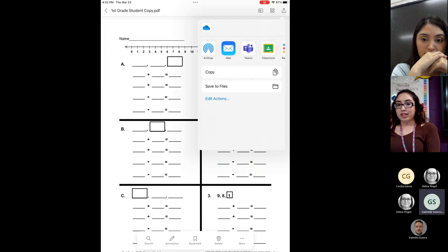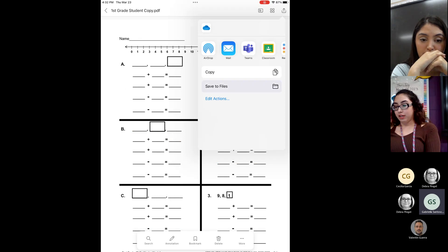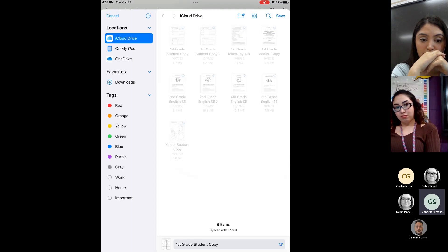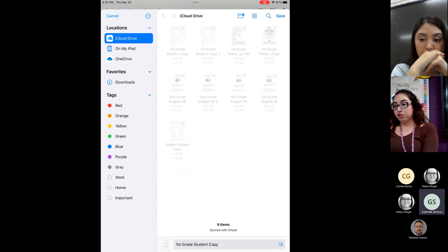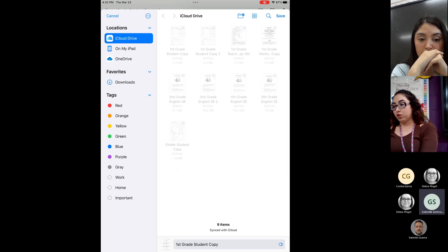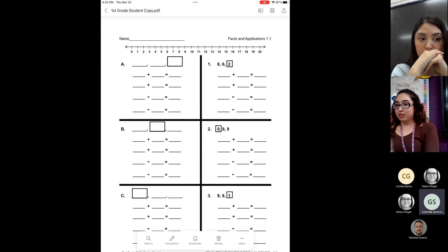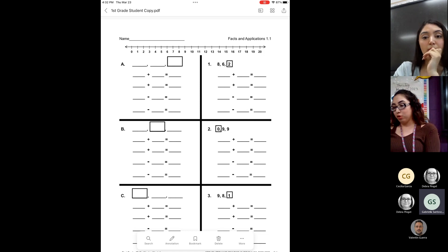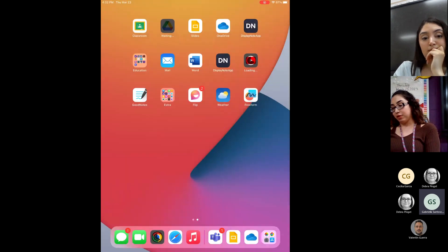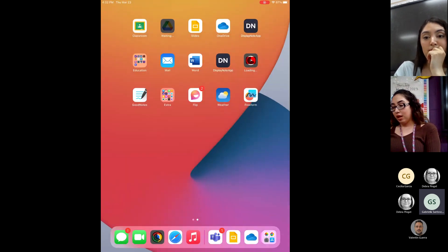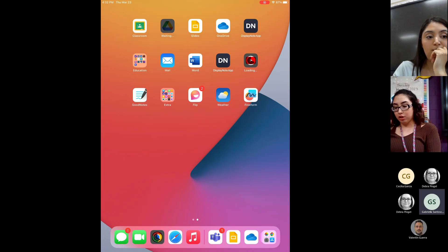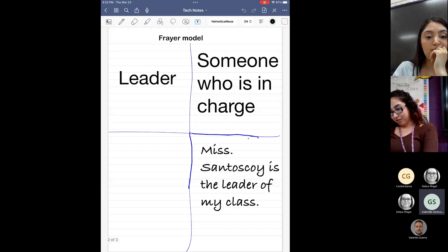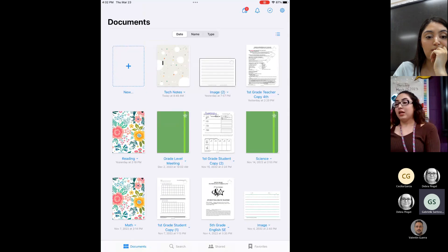From here, you want to save to files. Okay. And then from here, I usually just save it onto my iCloud Drive. And then you're just going to go ahead and click save. Now that's the first part. The second part, after you have uploaded, sorry, you save your documents into your iCloud, you go click on GoodNotes. Sorry, let me get out of this.